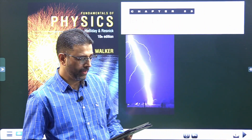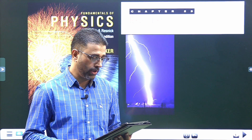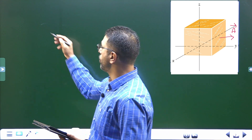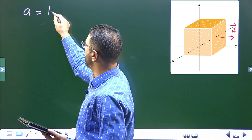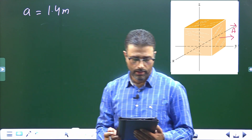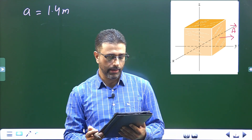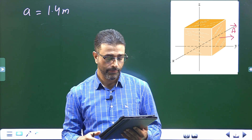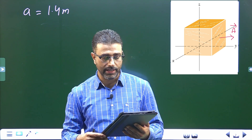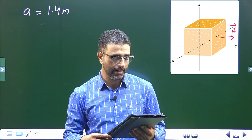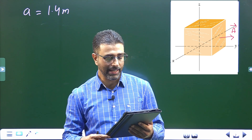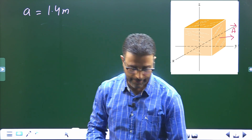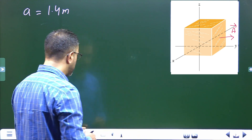Problem number three, chapter 23, Gauss's law. A cube has edge length 1.4 meters, represented by a = 1.4 m, and is oriented as shown in a region of uniform electric field. Find the electric flux through the right face only if the electric field in Newton per Coulomb is given by: part a) 6i, part b) -2j, part c) -3i + 4k. Also find the total flux through the cube for each field.